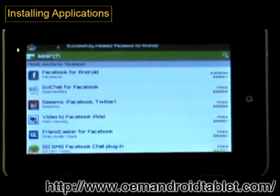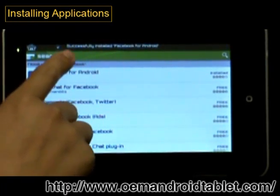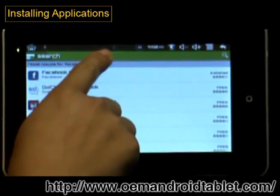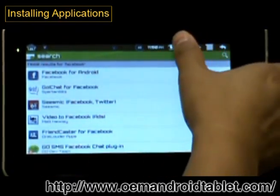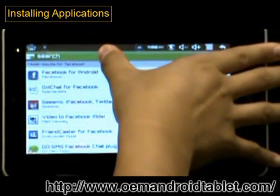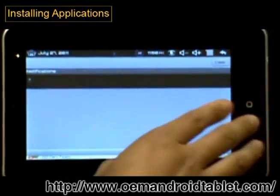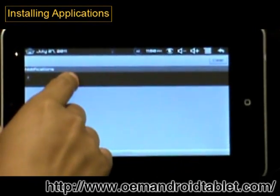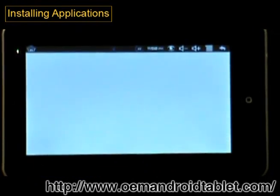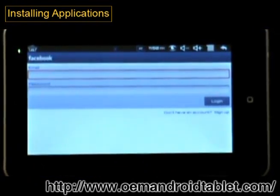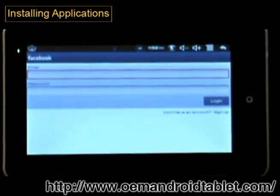When it has finished installing, it will say successfully installed. To open the app, pull down the notification bar and click on that notification and it will take you to the application.